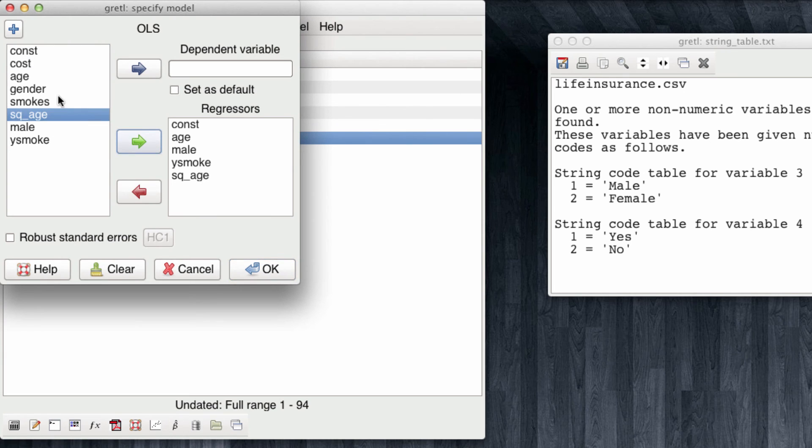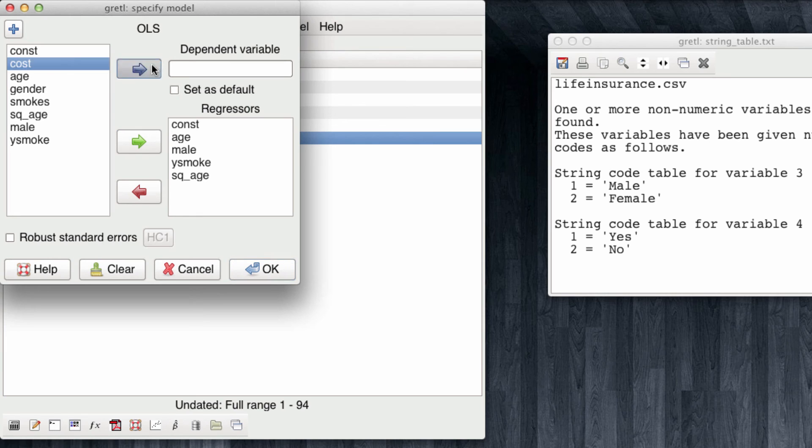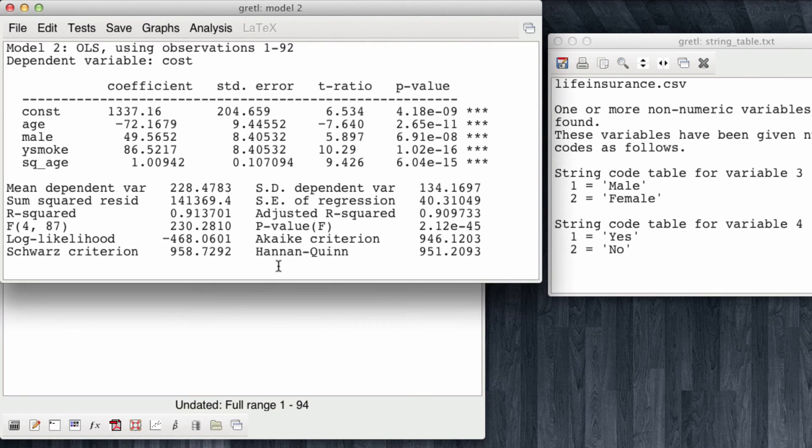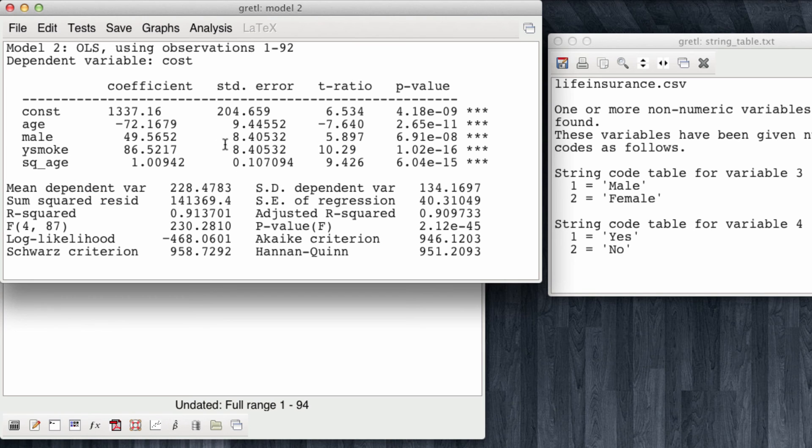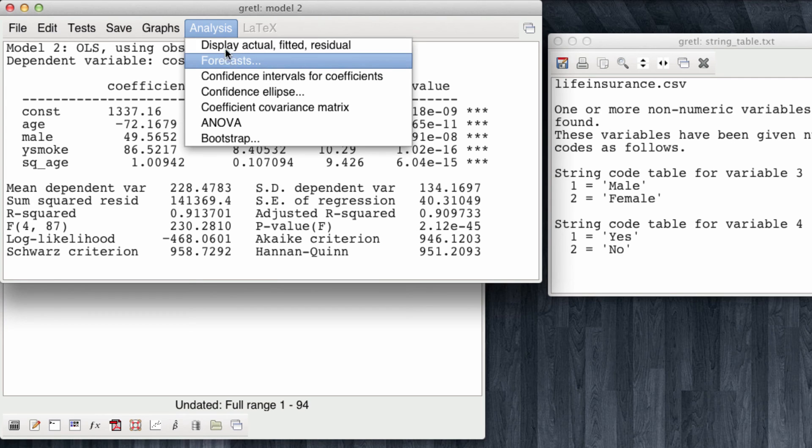Also, my dependent variable was the cost. And I re-run this. Note that the squared age term is positive and significant, indicating that, as we expected, the cost of insurance increases faster the older you are. And now I'm going to do the same process of forecasting new observations.